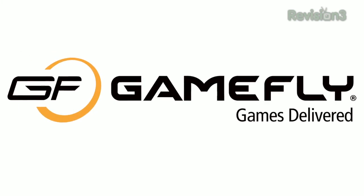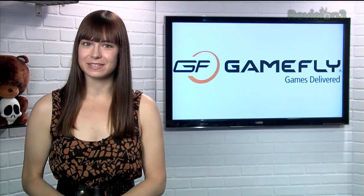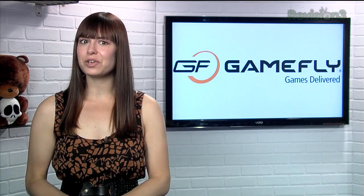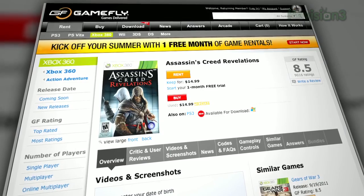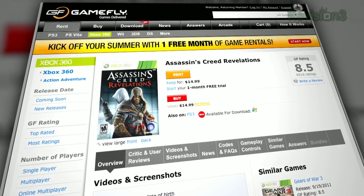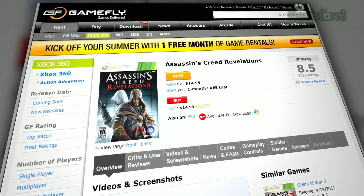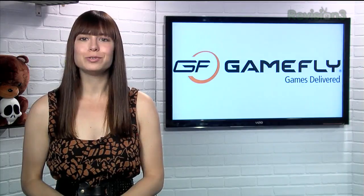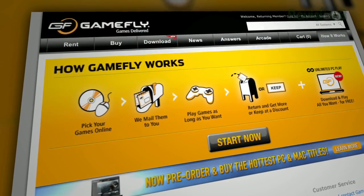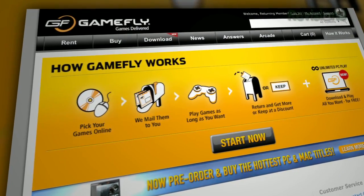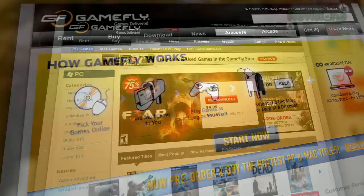GameFly is the place to rent video games. You know how they say you can keep the games you rent for as long as you like? They're not joking — I've had like three or four games since past November and they haven't even yelled at me yet. But if you do buy a game you're renting, just click Keep It on the website and they'll send along the box and manuals at no charge to you.